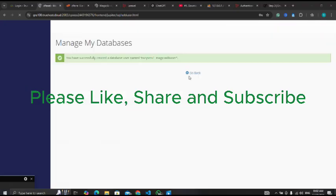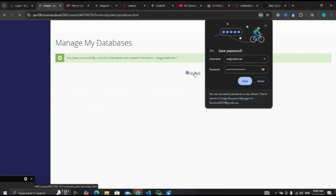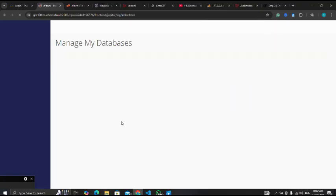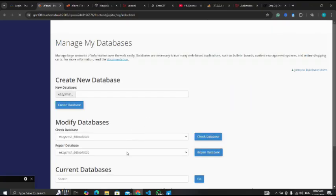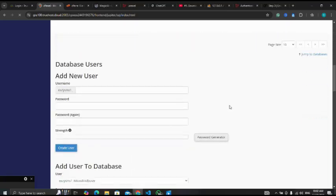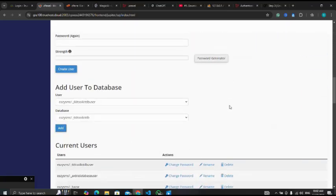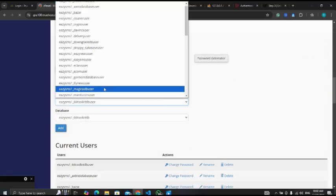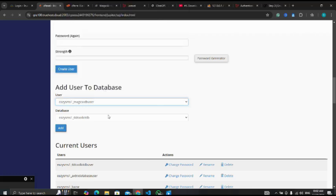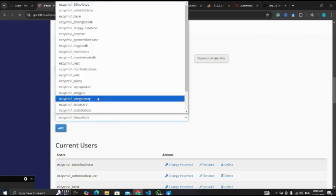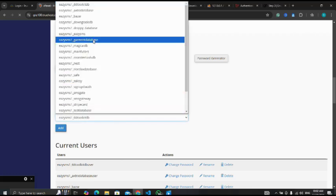User has been successfully created. I'll click on go back again and close this. Now I'm going to add my user to my database. I will make sure I select the ones I just created, which is this Magic AI DB.